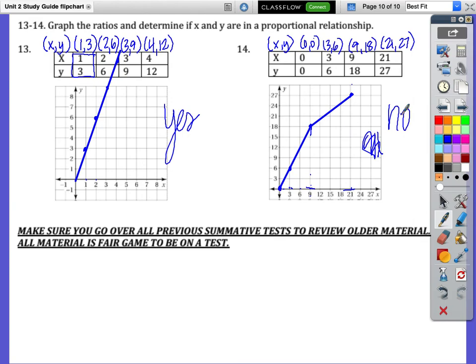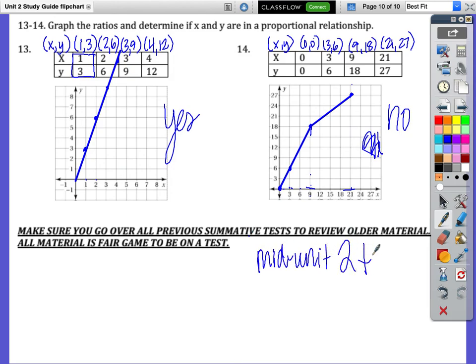Finally, remember to go over all your previous summative tests, like the mid-unit 2 test. To study for this test, you need to study this study guide that we just went over and the mid-unit 2 test. And that's it.